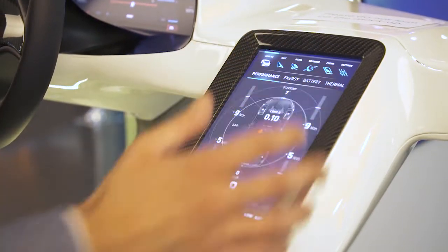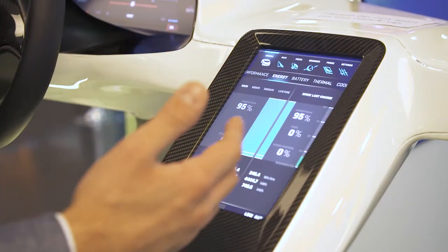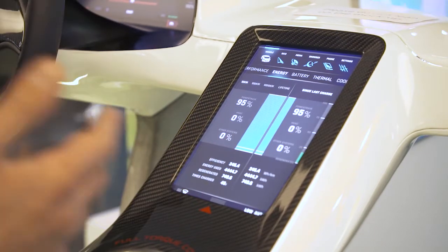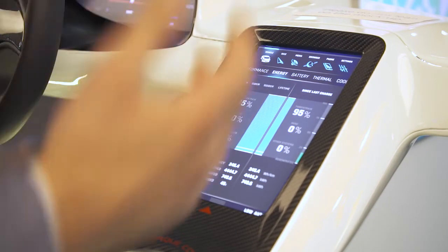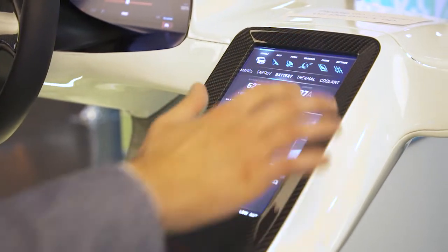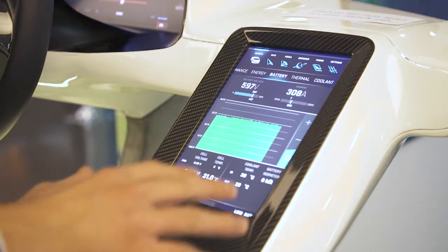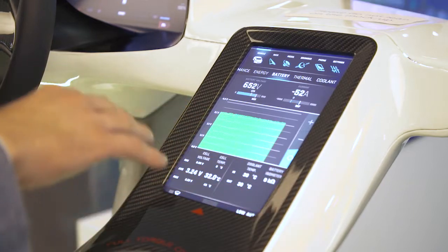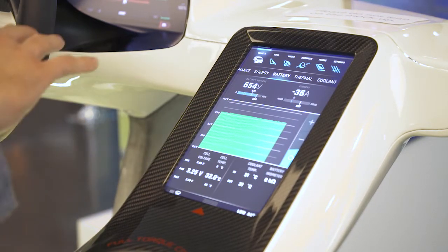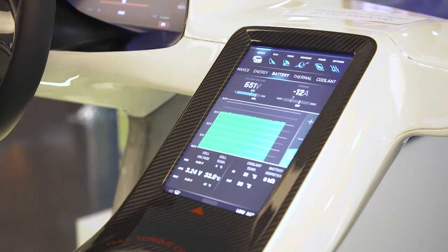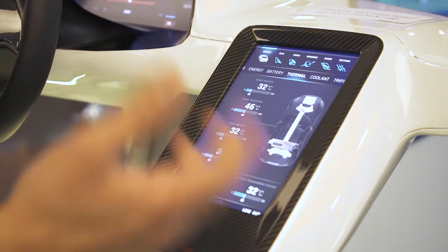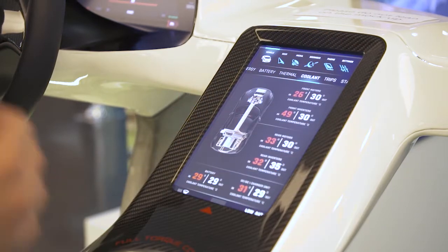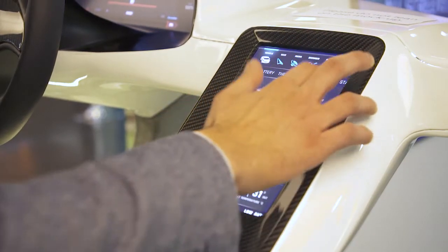We have the energy screen where we can see how much energy consumption is used for every system in the car. Battery screen shows the battery status of each cell. This is of course only mock-up data but we have this in real time while you're driving. There's also a thermal screen showing temperatures of each system in the car and the temperatures of coolants inside the car.